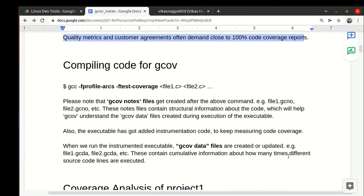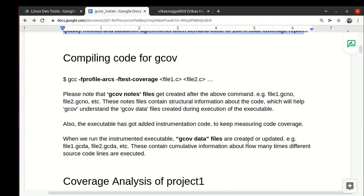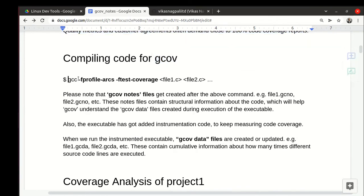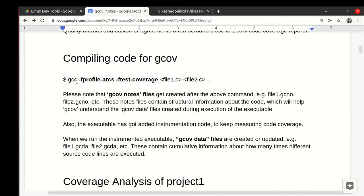So how do we use code coverage with gcov? The first step is while compiling we need to add these two options: -fprofile-arcs and -ftest-coverage. What do these options do?